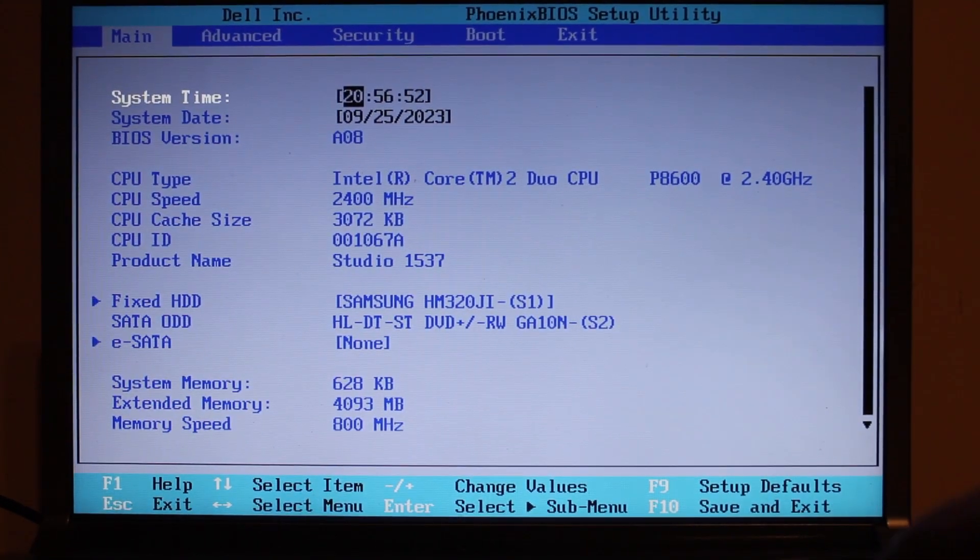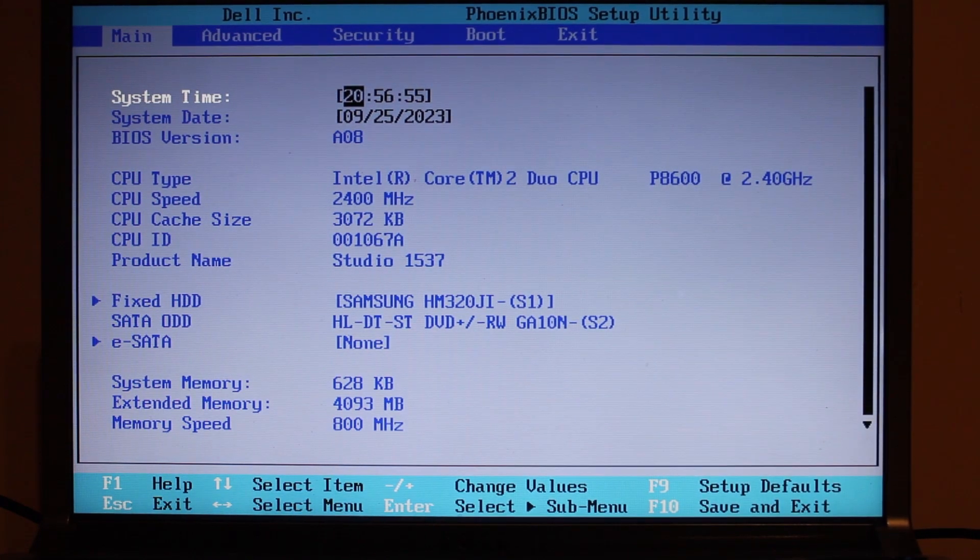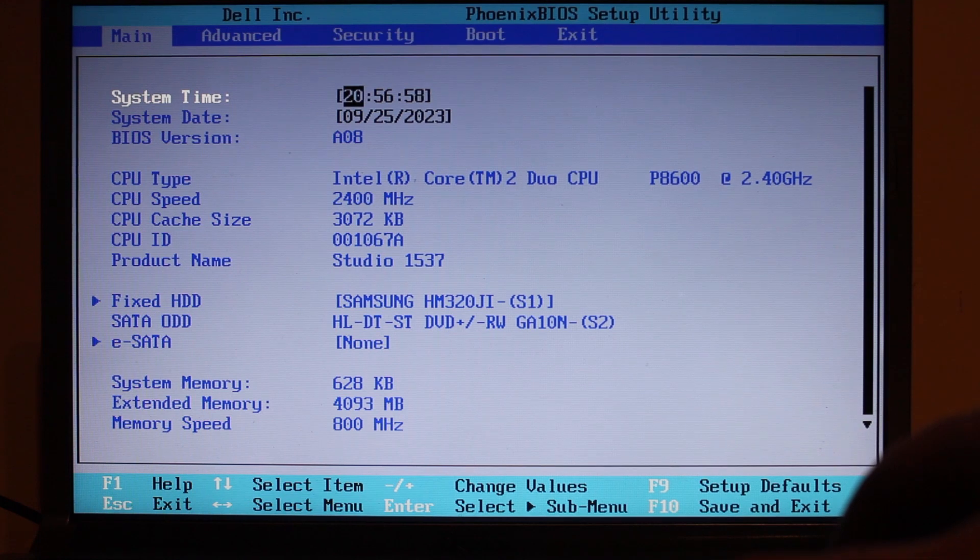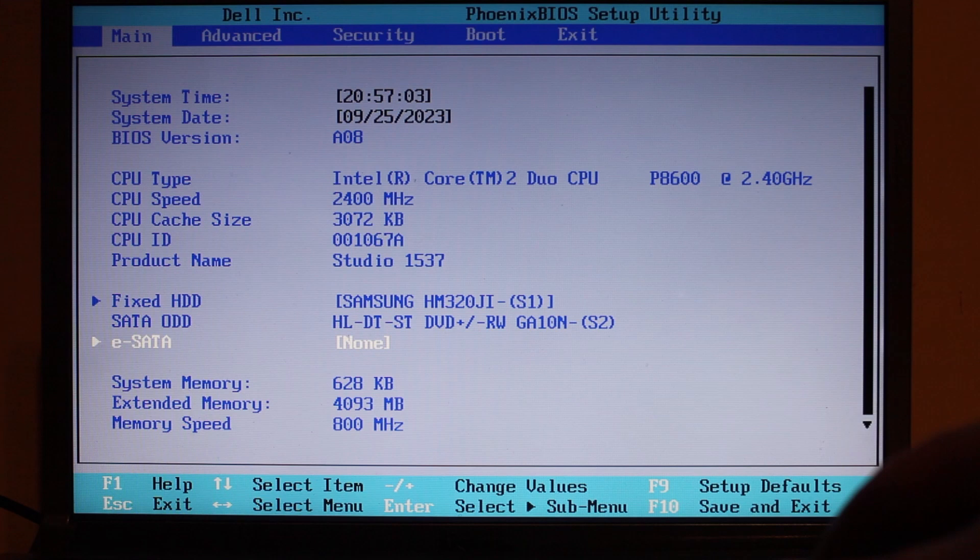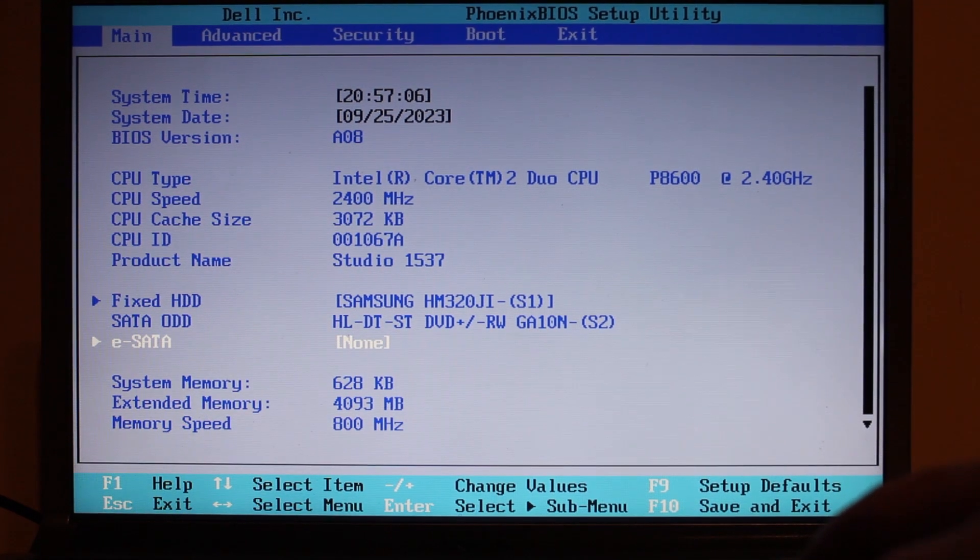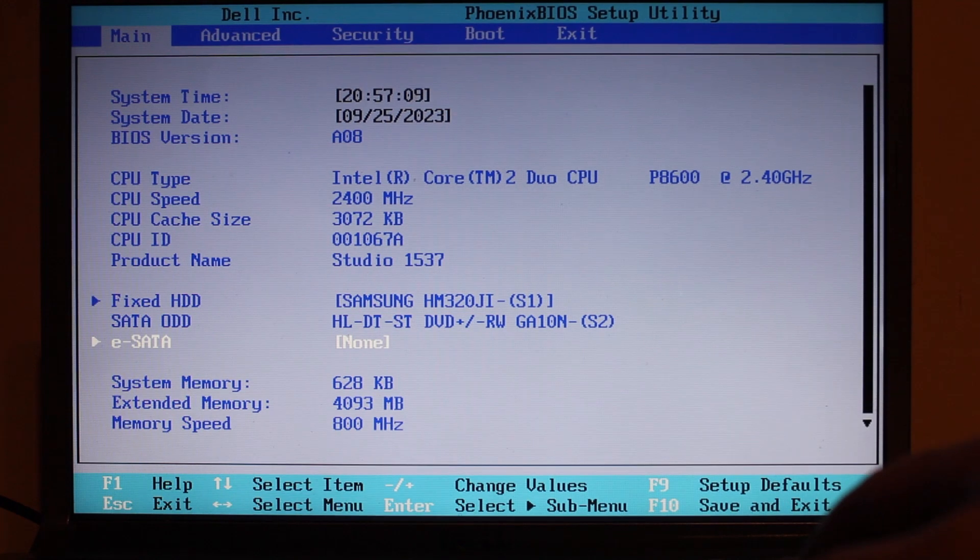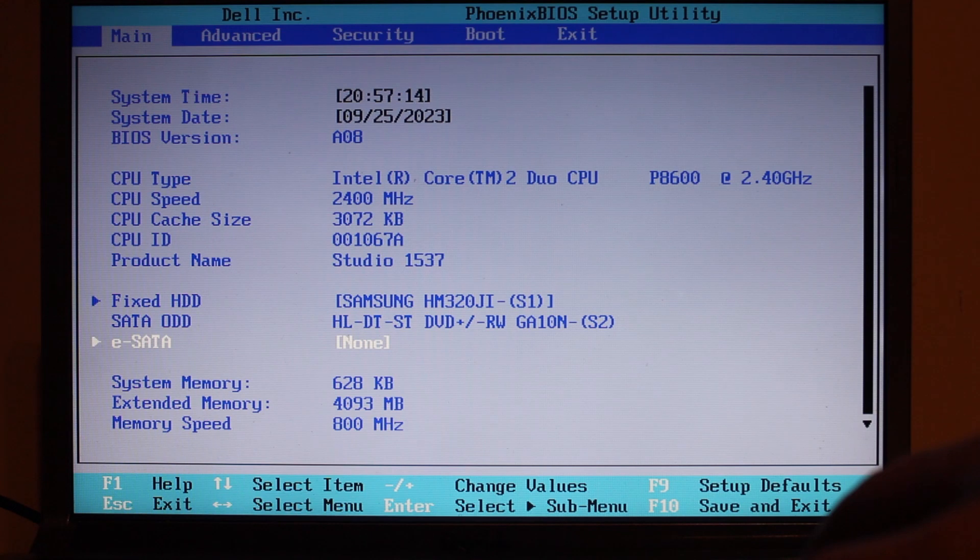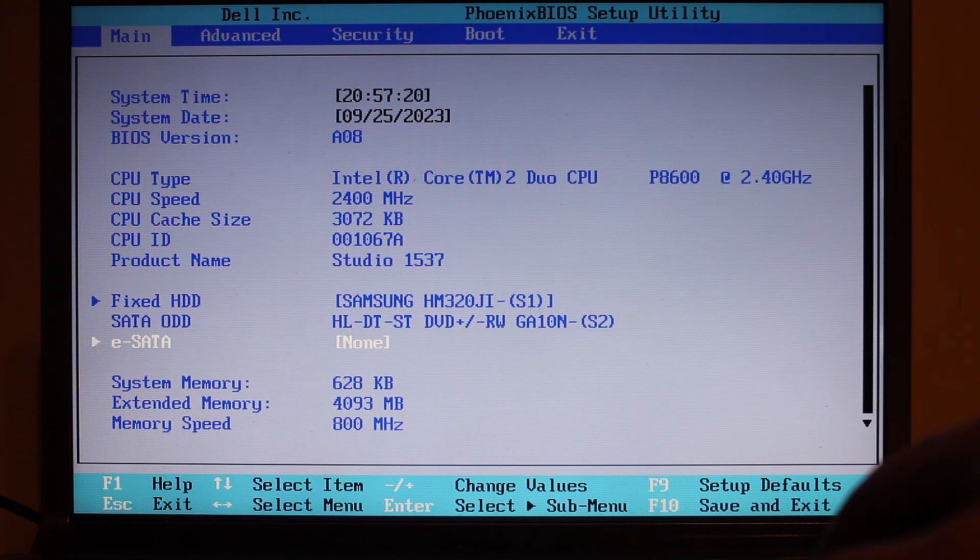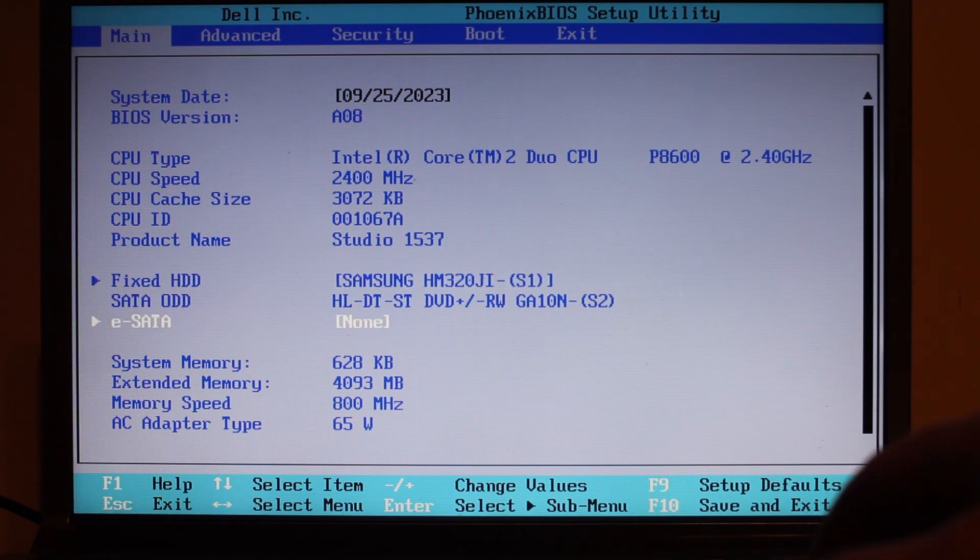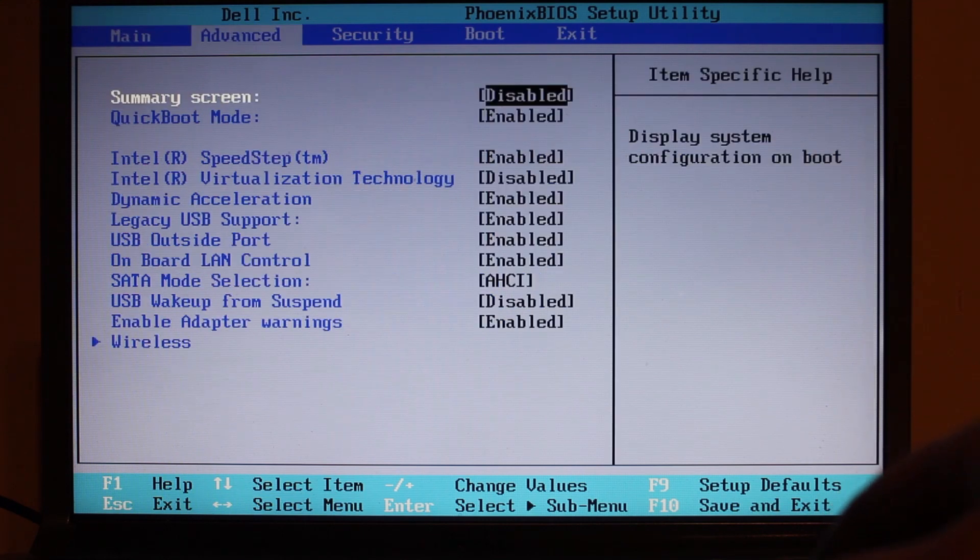What we have here is a correct date and time. That's a shocker. We have a fixed hard drive of Samsung HM320JI. This is a Dell Studio 1537 with an Intel Core 2 Duo CPU P8600 running at 2.4 GHz with a CPU cache size of 3 MB. Extended memory of 4 GB with system memory of half a megabyte.